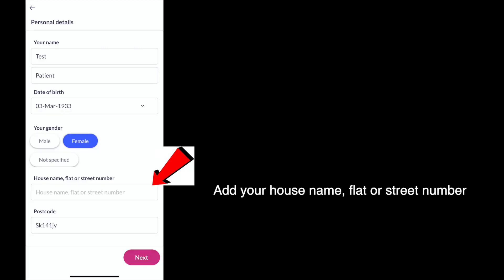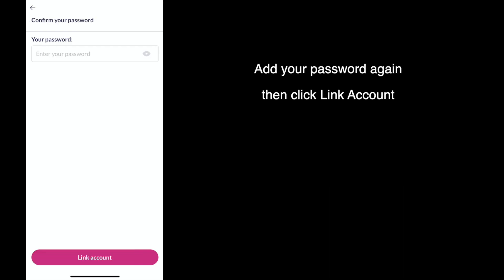Add your house name, flat or street number and then click next. Now add your password again and then click link account.